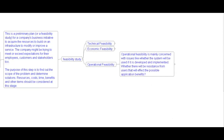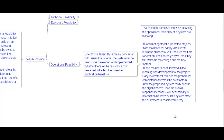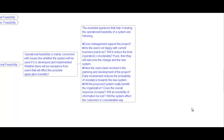Operational feasibility is mainly concerned with issues like whether the system will be used if it is developed and implemented, and whether there will be resistance from users that will affect possible application benefits. Essential questions that help test operational feasibility include: Does management support the project? Are users unhappy with current business practices? Will it reduce operational time considerably? Have users been involved in planning and development early on — as early involvement reduces the probability of resistance? Will the proposed system really benefit the organization? Will accessibility of information be lost? Will the system affect customers in a considerable way?